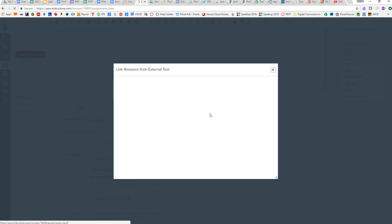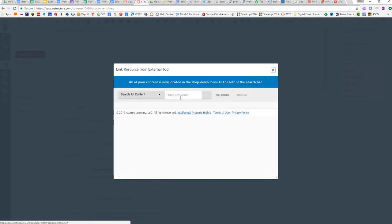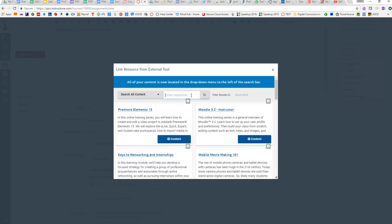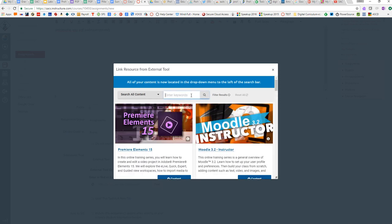Atomic Learning has a lot of different content available. The best thing to do is search by keywords. Think about what kind of training materials you would use this for.